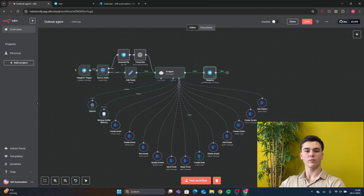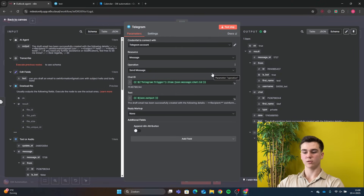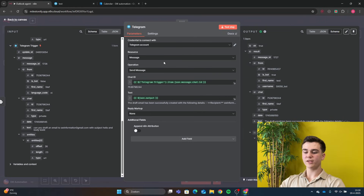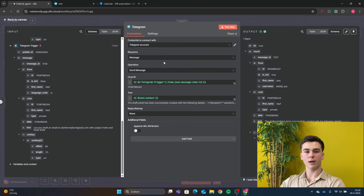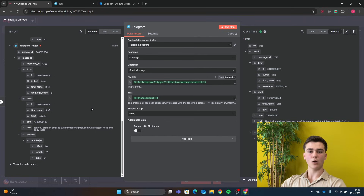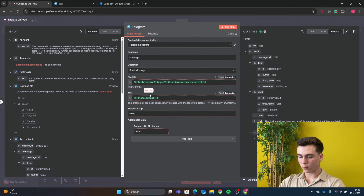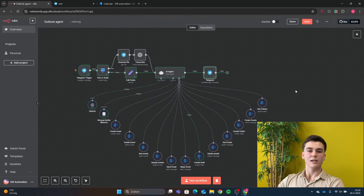The last thing to do is send the agent's response back to Telegram. Add a Telegram Send Message node, add your credential, set resource to Message and operation to Send Message. For the Chat ID, go back to the schema in your Telegram trigger and drag in the chat ID. For the text, use json.output — the output of your AI agent. That completes the workflow. If you have any questions, leave a comment below and I'll see you in the next video.